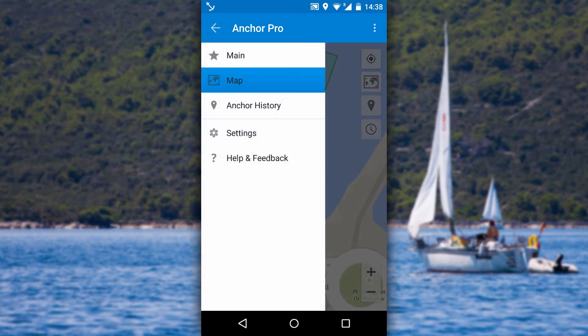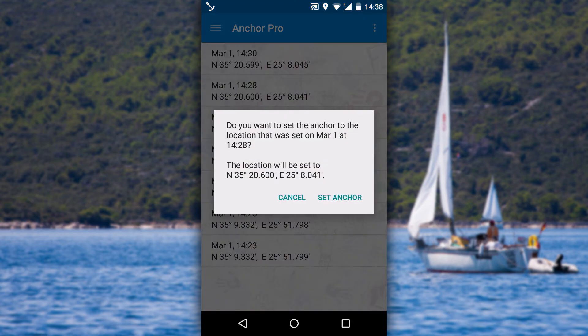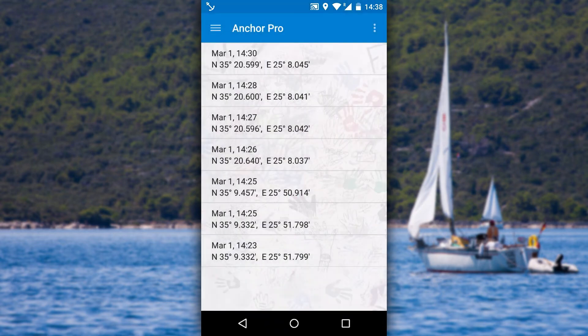In anchor history view, you see previous anchor positions. You can either restore a previous anchor by clicking on the item, or send coordinates to somebody else by long clicking on it.